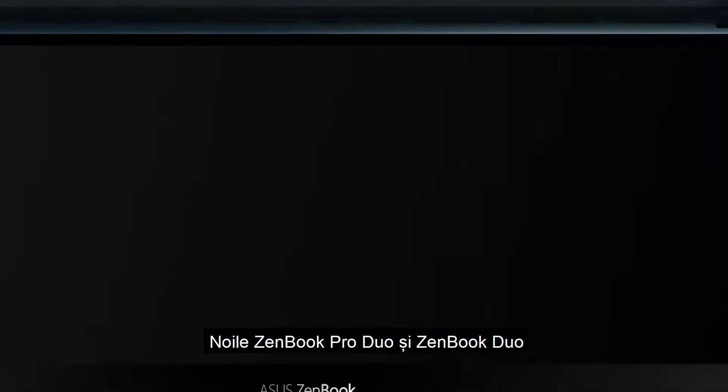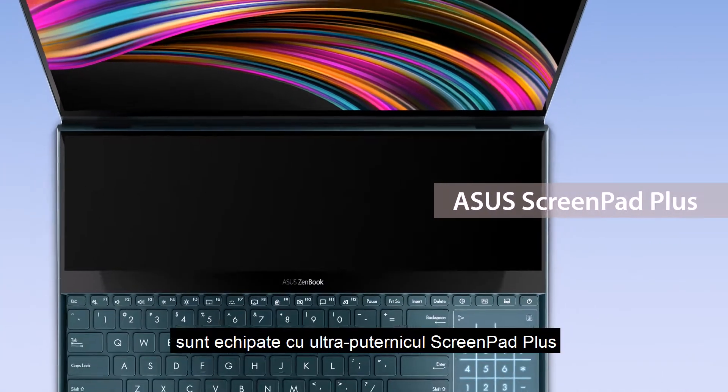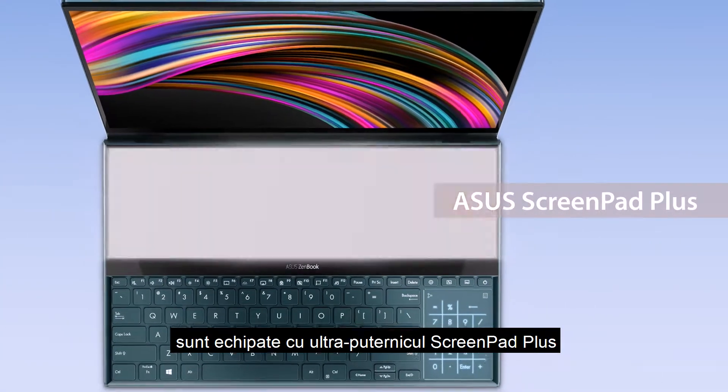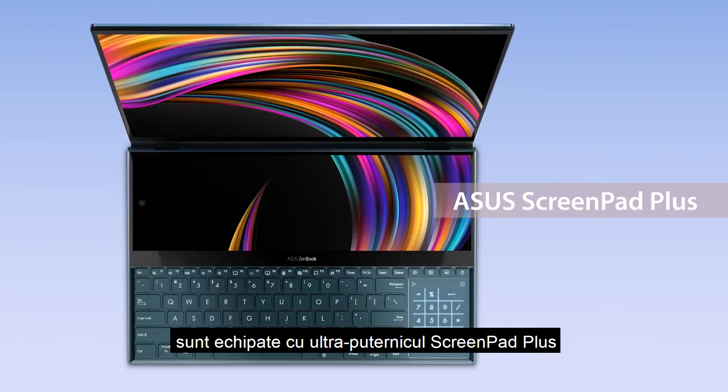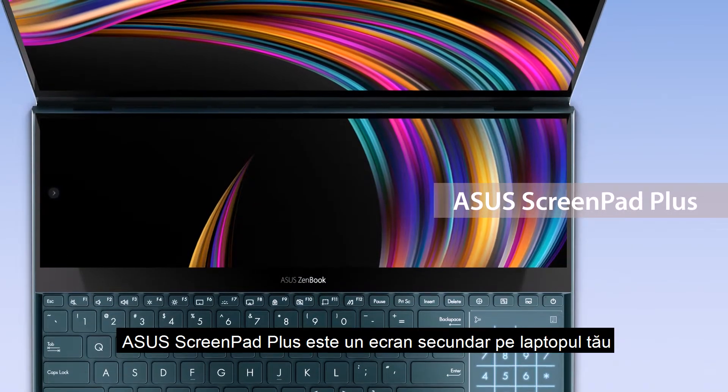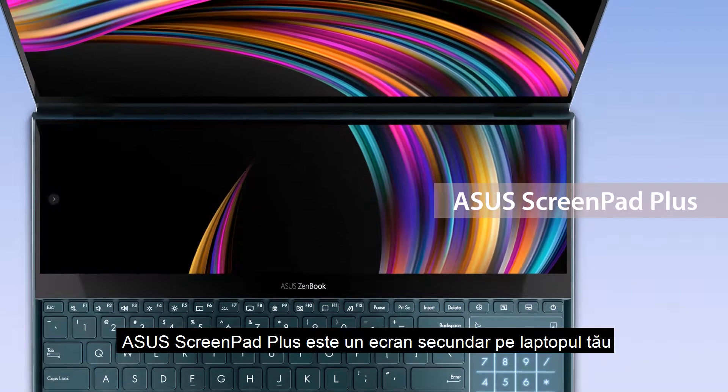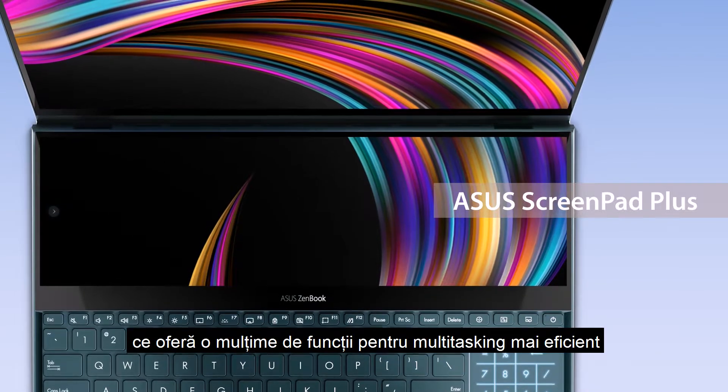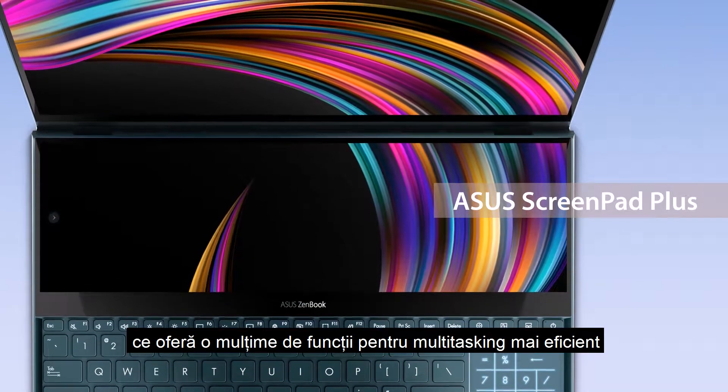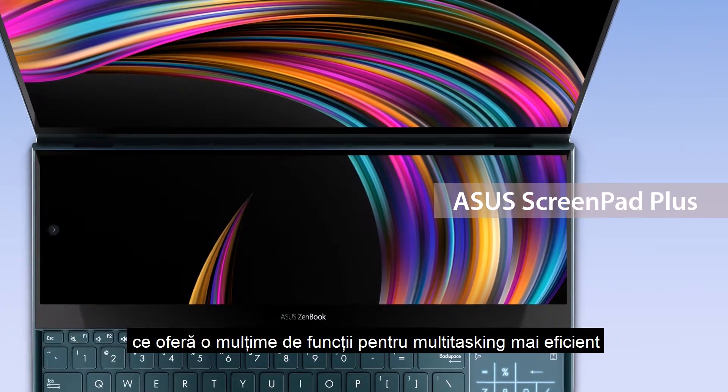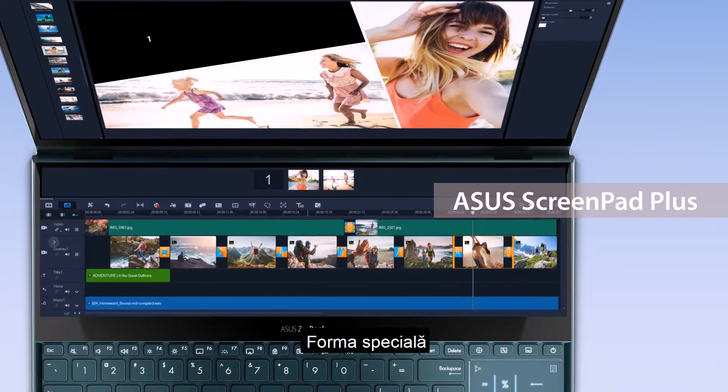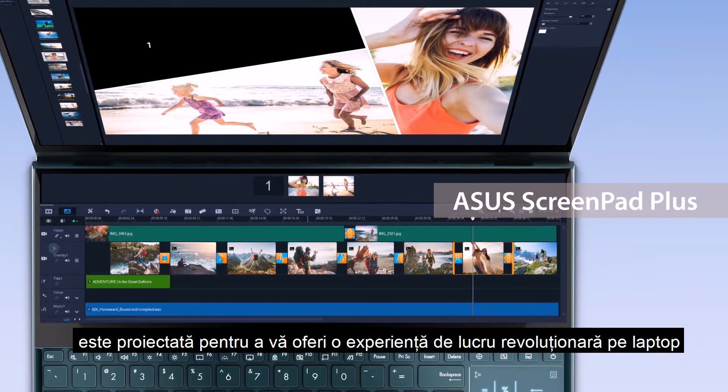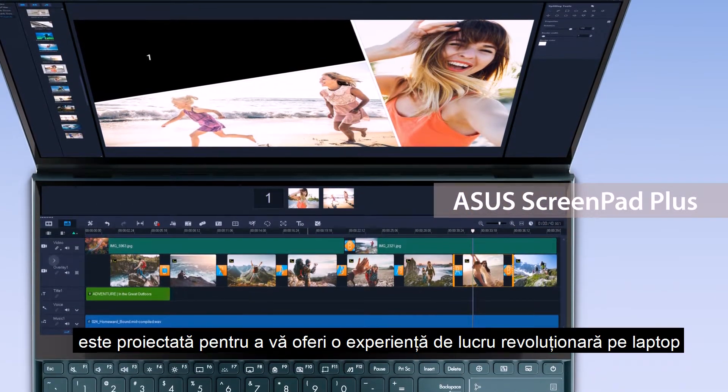The new ZenBook Pro Duo and ZenBook Duo are equipped with the ultra-powerful ScreenPad Plus. ASUS ScreenPad Plus is a secondary display on your laptop that offers a host of features for more efficient multitasking. The special form factor is designed to give you a game-changing laptop computing experience.